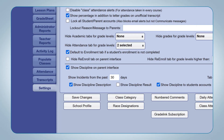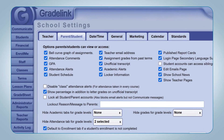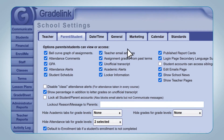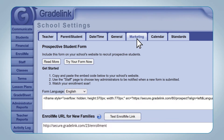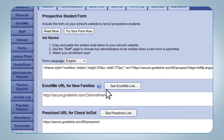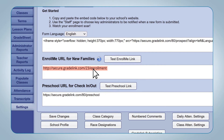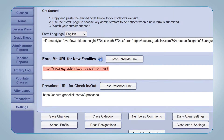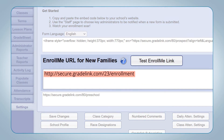To obtain this link, go to the Settings tab on the left sidebar, click on the Marketing tab at the top of the page, and copy the hyperlink located in the Enroll Me URL for New Families box.